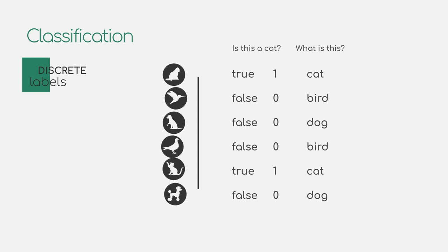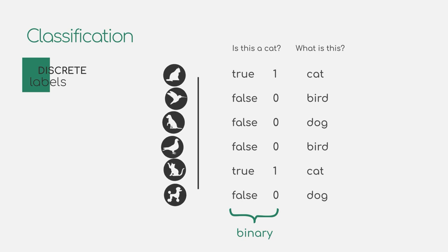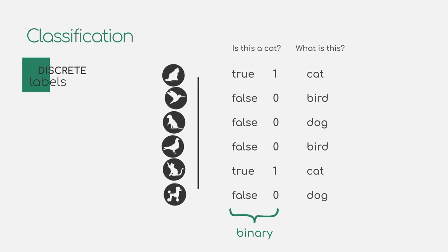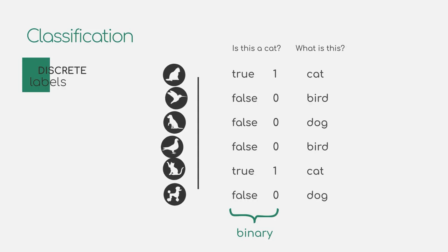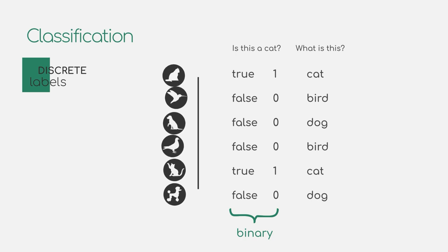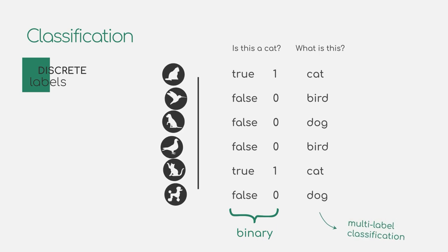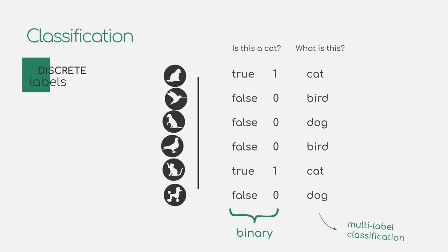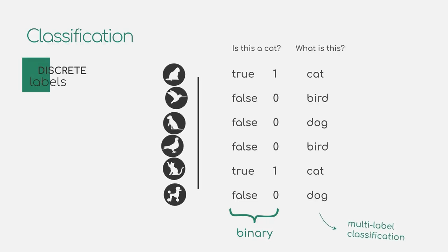This can be done in a binary setting, where there only exist two labels, such as true and false, answering for each animal the question whether it appears in the given image. But we can also have more than just two labels. This is called multi-label classification, where you have to choose between a number of different labels like all categories of animals.